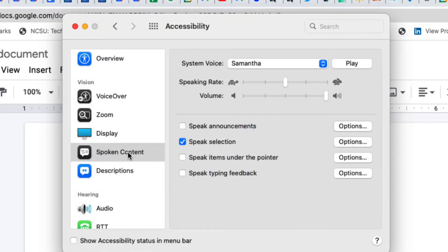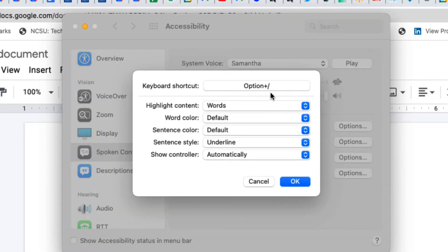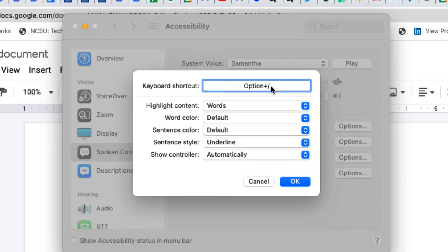Then click spoken content, then you want to click speak selection, then click options, and then at the top you click this and hit the keys you want to use to turn this on.